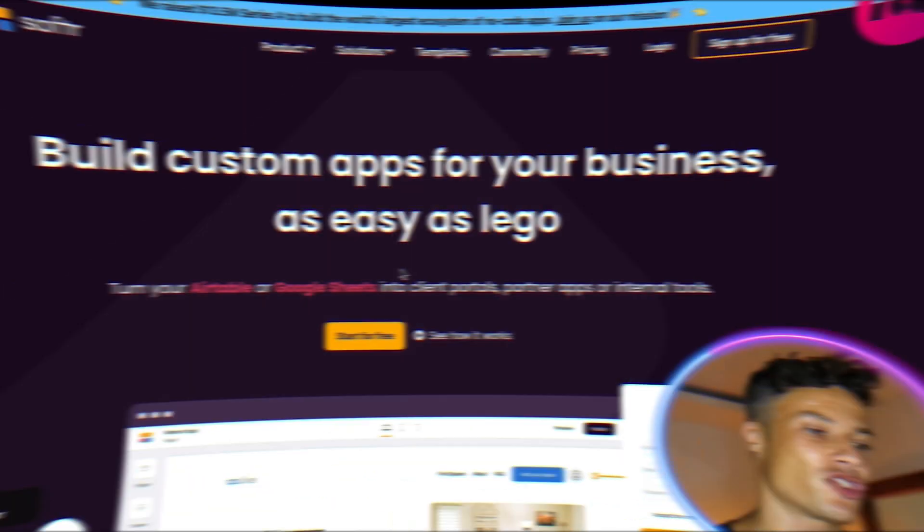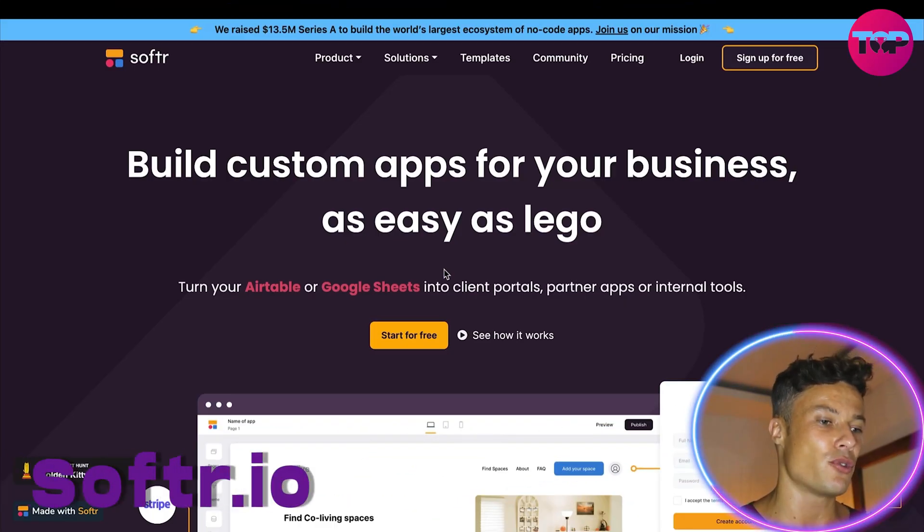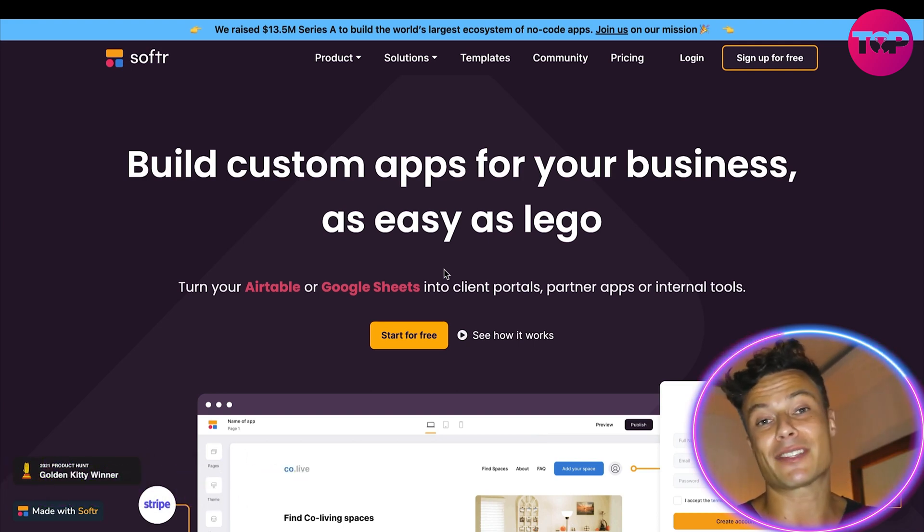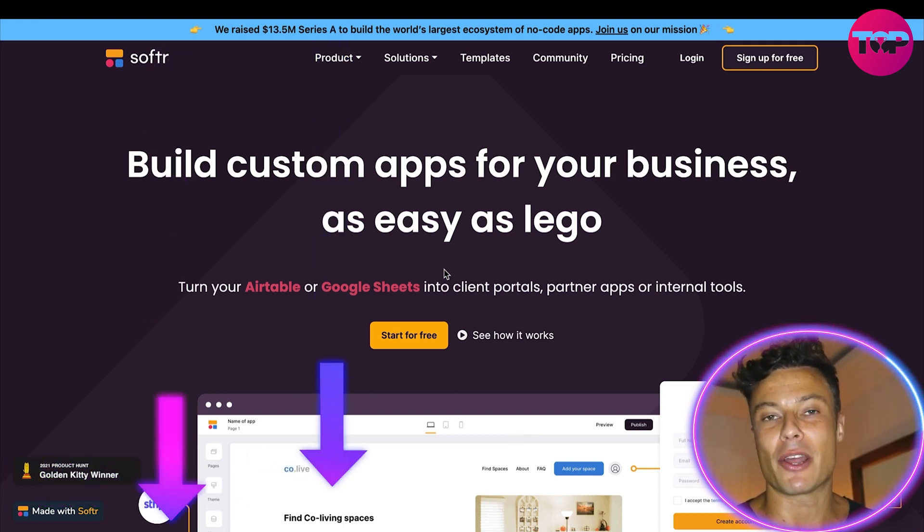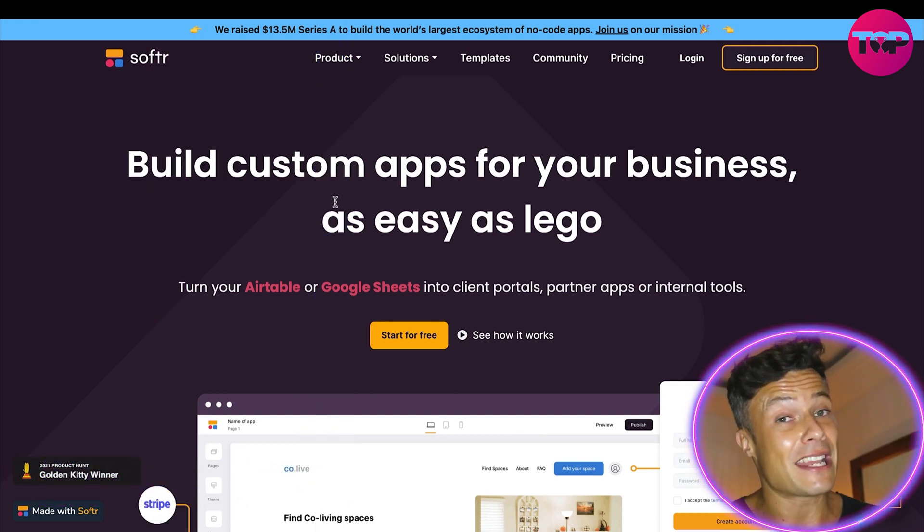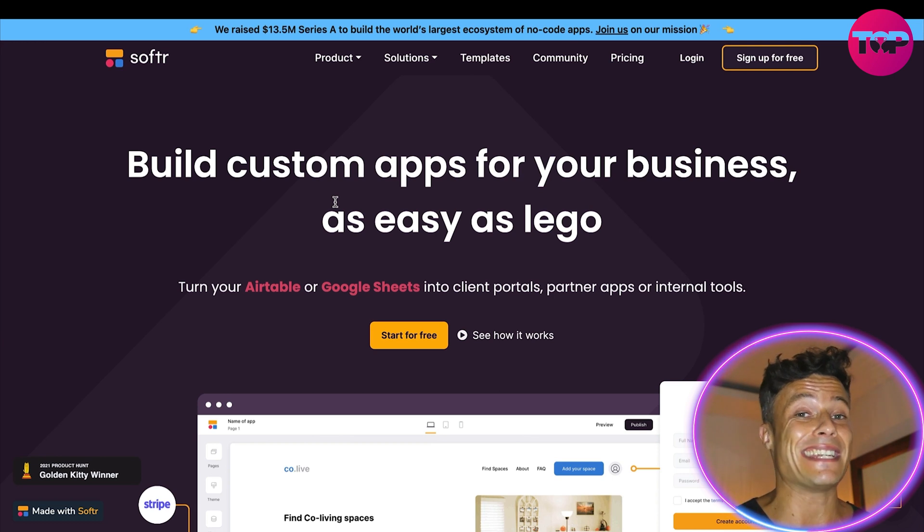Jumping across to the Softr website, which as always is linked down below in the description. If you go through that link you're going to get a very special offer today, so make sure you use that one if you want to find out more.